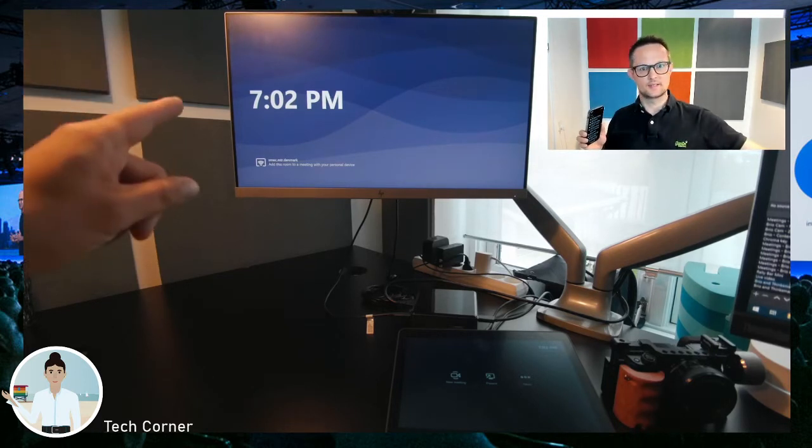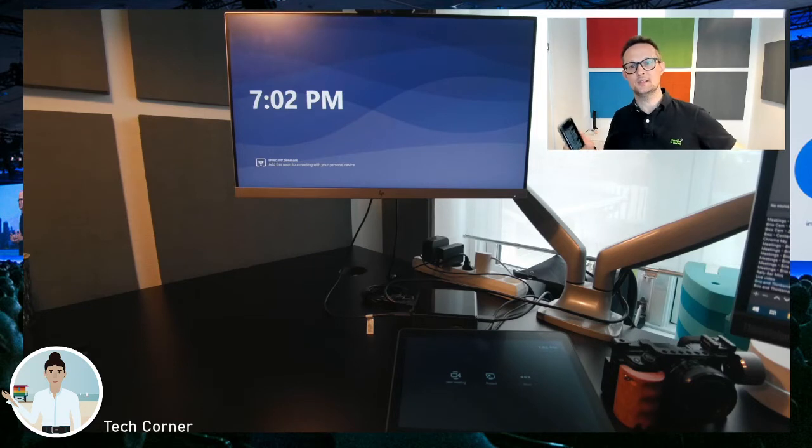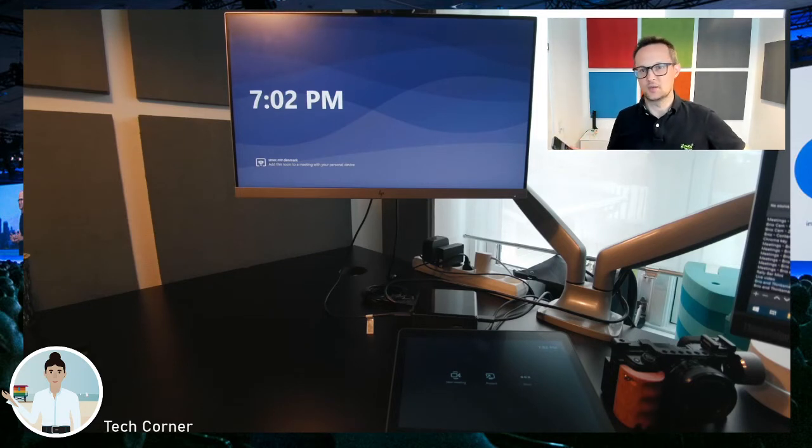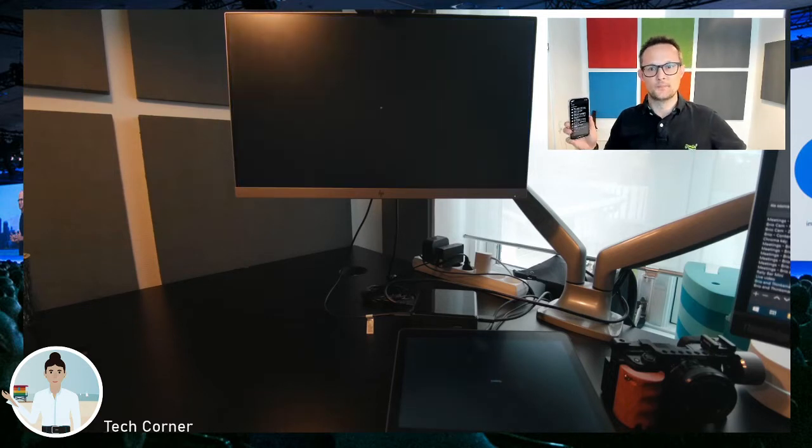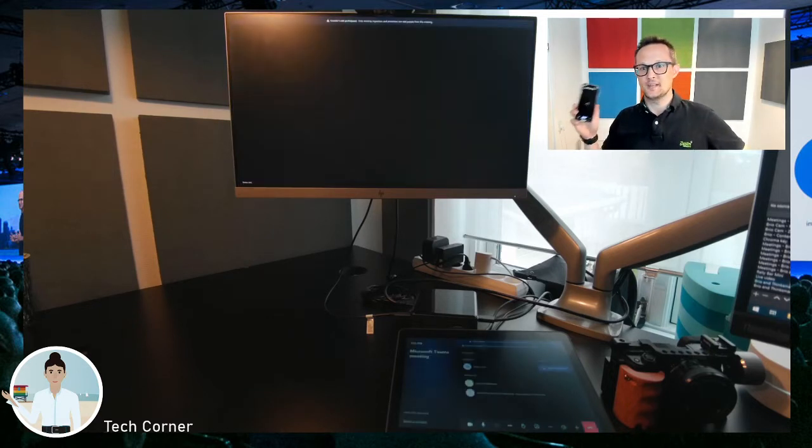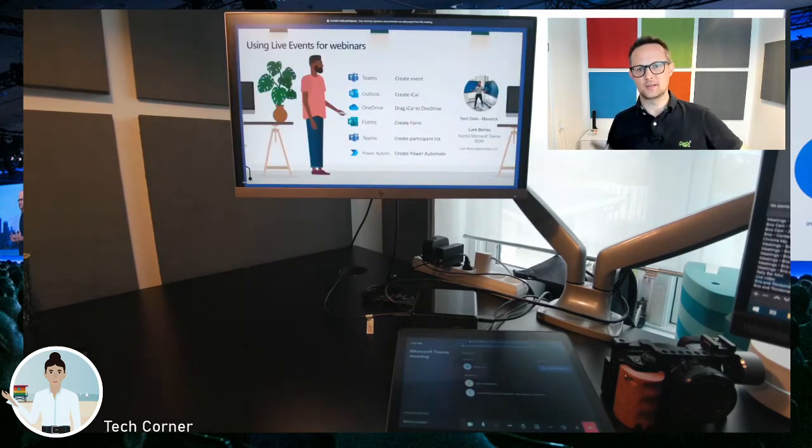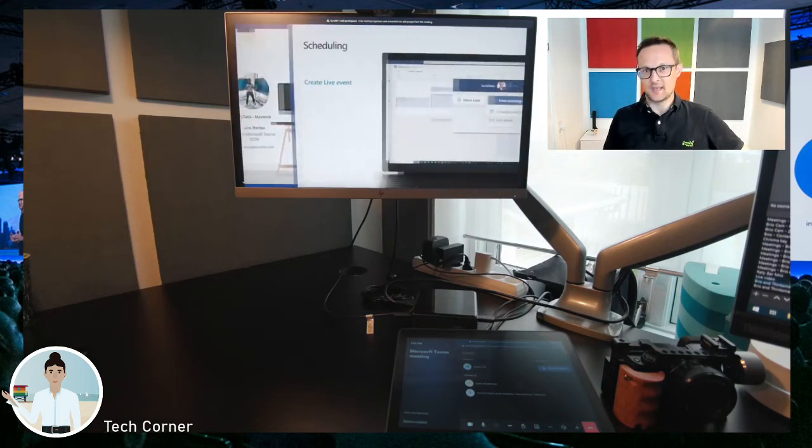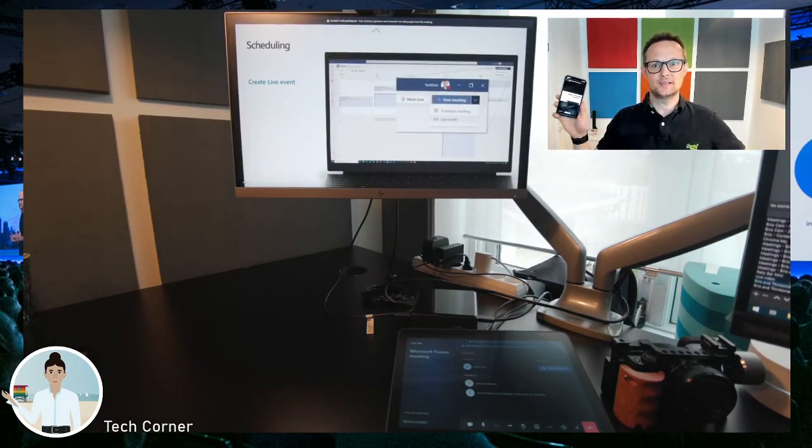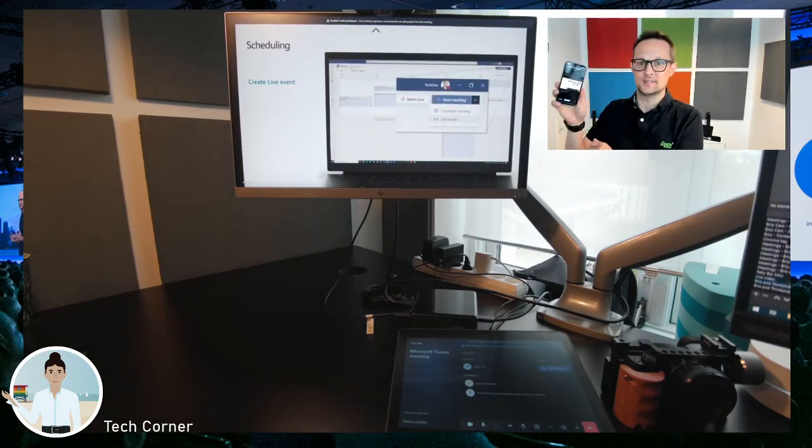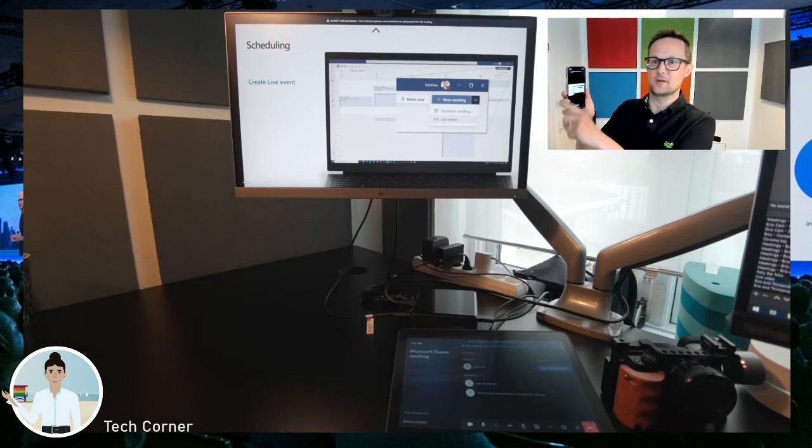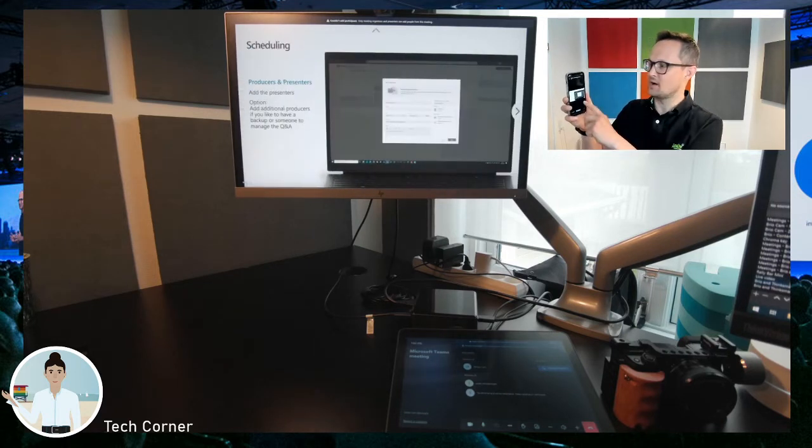And this tenant over here on my Teams Rooms is a demo tenant that I use for demonstrations, so it's not connected in any way at all. It's found out that I have a Teams Rooms nearby, connecting to the Teams Rooms, and then I'm actually able to do the presentation from my phone straight away. Look how fast it actually works.